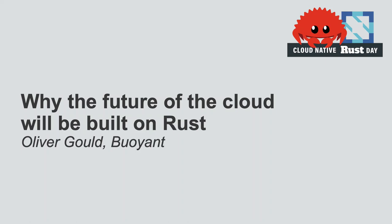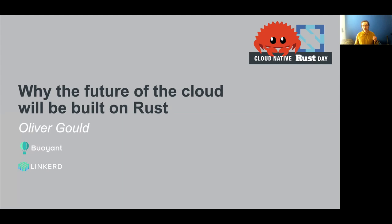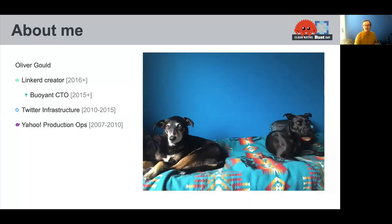Hi, thanks for coming. This talk is about why Rust is going to be a foundational technology to the future of cloud-native infrastructure. Before I get to that, let me introduce myself. My name is Oliver Gould.